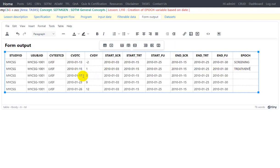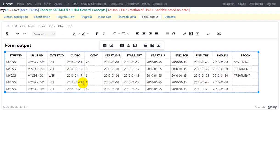Now let us move to the 17th Jan record. Treatment started on 15th and ended on 25th, so this is clearly in between the treatment start and end dates with no overlap on the boundary, so this can clearly be assigned the epoch of treatment. And then there is a collection on 23rd Jan — treatment started on 15th Jan and ended on 25th Jan, so 23rd Jan is clearly in between and there is no confusion about this record being on the boundary of treatment and follow-up, so we can safely assign the epoch as treatment.